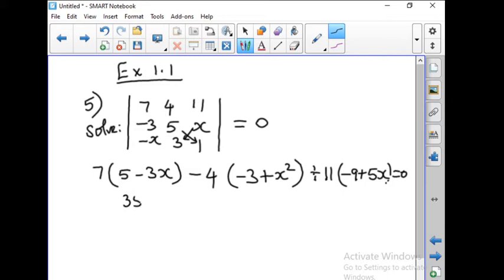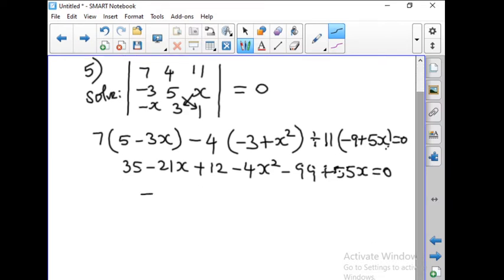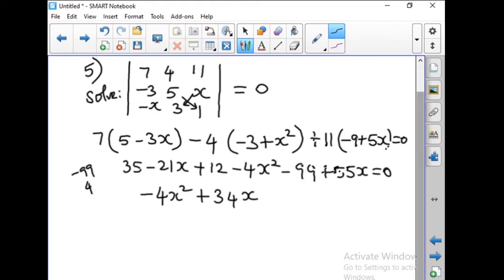Now it is 35 minus 21x plus 12 minus 4x squared minus 99 plus 55x equals 0. Now combining terms: minus 4x squared, and for x terms minus 21 plus 55 gives plus 34x. For constant terms: minus 99 plus 35 plus 12 is 47, so minus 99 plus 47 gives minus 52. So minus 4x squared plus 34x minus 52 equals 0.